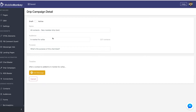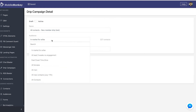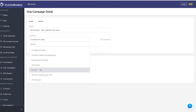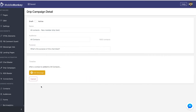Now you select the audience you want this drip campaign attached to. I'm going to open up the audience dropdown and look at the different audiences I have set up. If I were sending this to all men, I would click that audience. But I want this drip campaign to go to all my contacts, and if anybody gets into my Mobile Monkey database, I want them to be in this drip funnel.